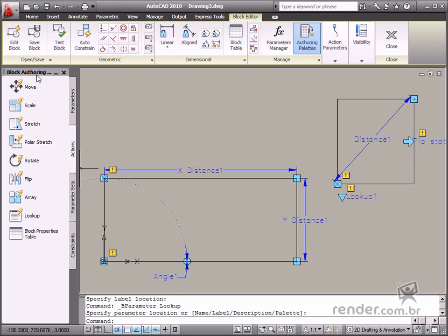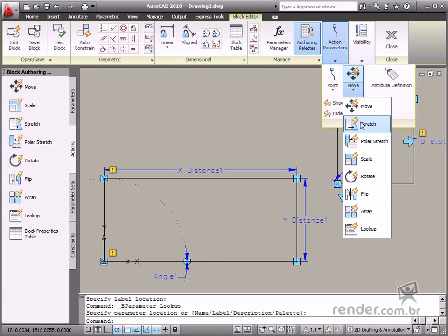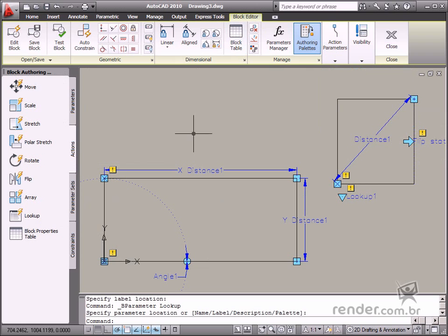They're on the Actions tab, and then on Block Authoring palette, and also on the Action Parameters panel, and then on the Block Editor panel.